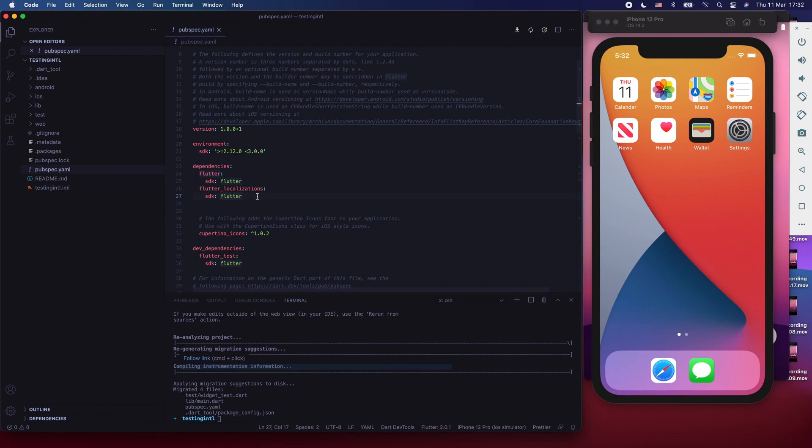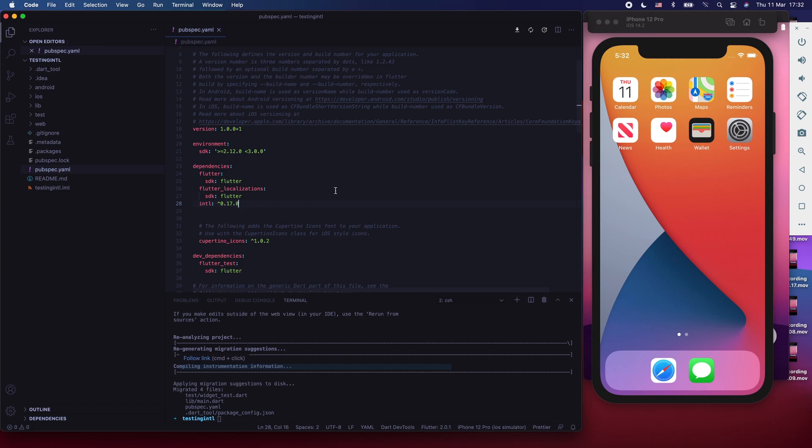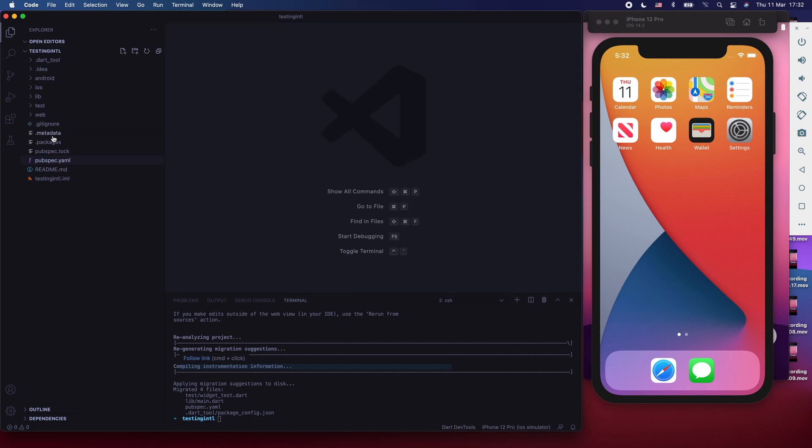After you've done that, start using the internationalization package here of version 0.17.0 and press Command S if you're on a Mac or Control S if you're on a Windows system. Now that is done, we're going to go to our main Dart file.